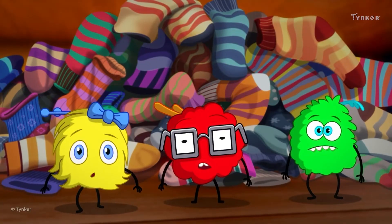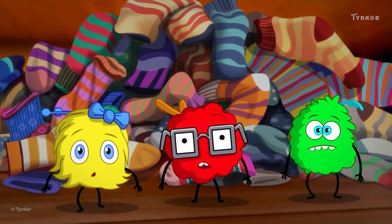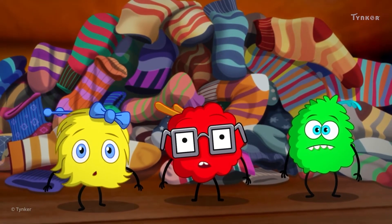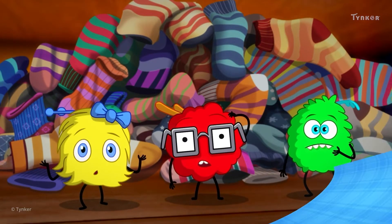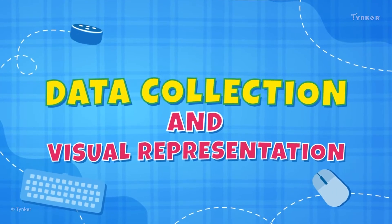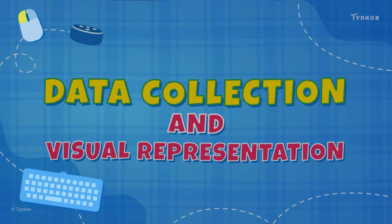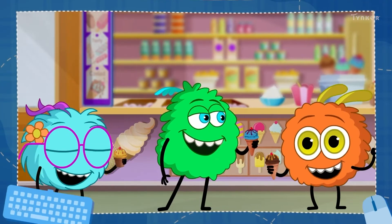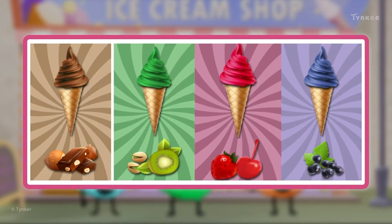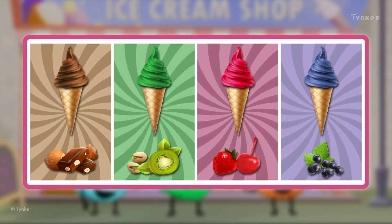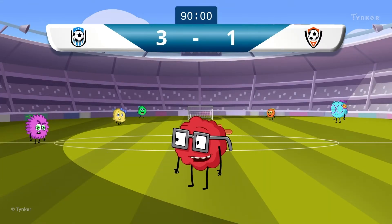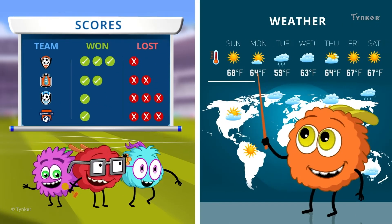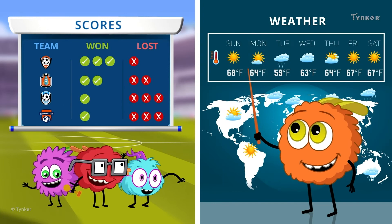Hold on, dust bunnies! Before we celebrate, do you know how to arrange data and create a chart? We all love different flavors of ice cream. The different flavors of ice cream is an example of data. We come across different types of data every day, such as the scores of our favorite sports team, or even the weather forecast for a week.